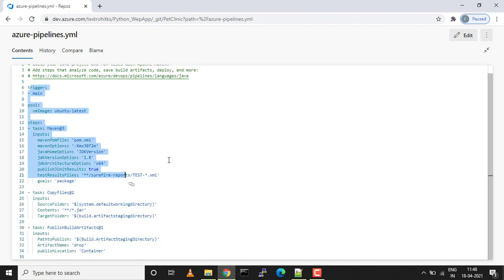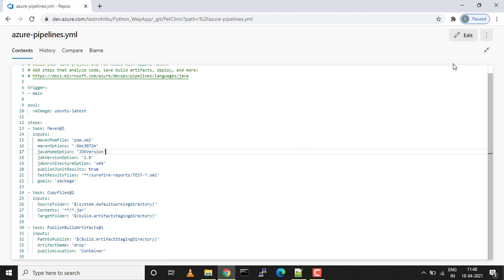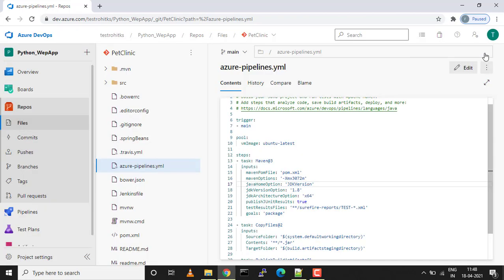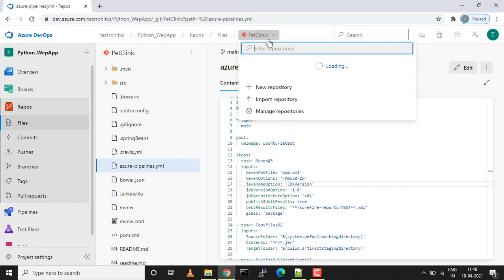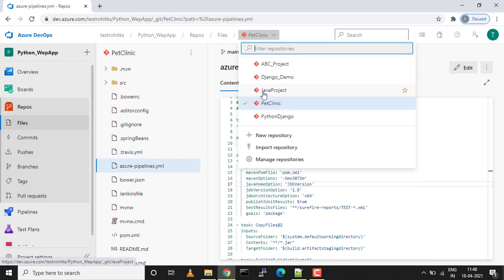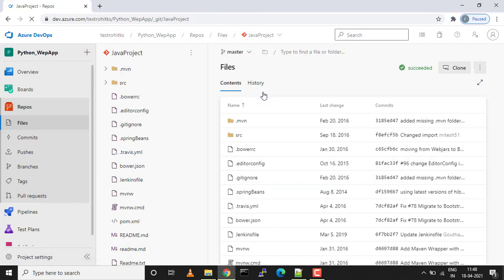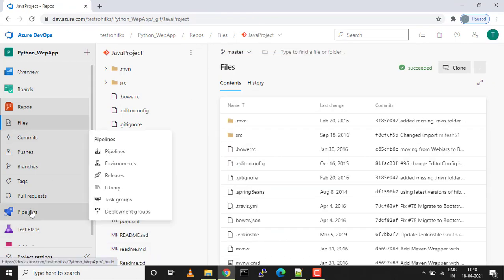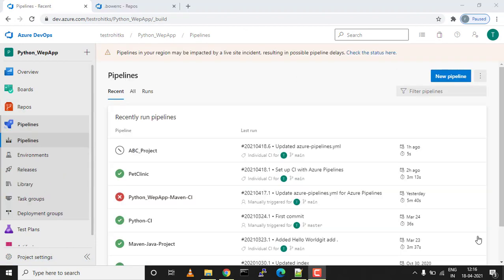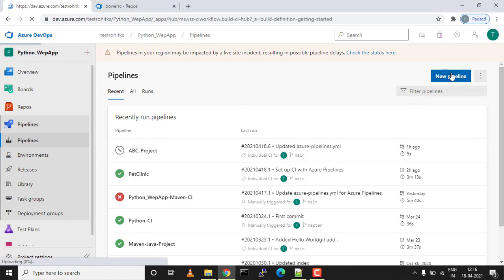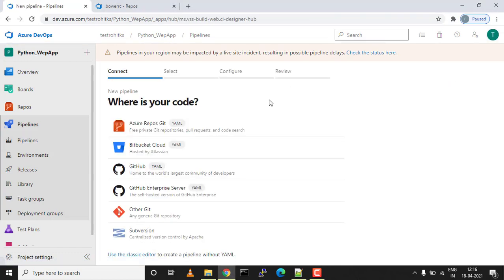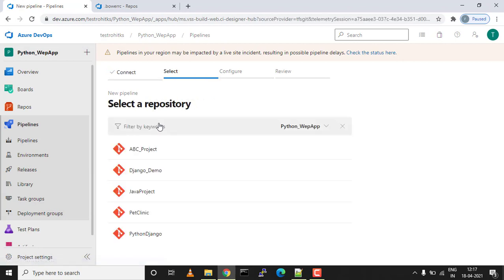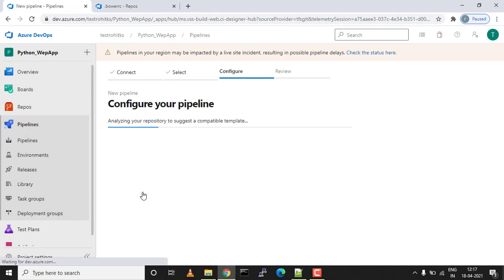I'll be using a Java project. Let's create a build pipeline. I'm in Pipelines, and I click on New Pipeline. I'll select my source code repository. Azure Repos Git is where my source code is, and it's a Java project.